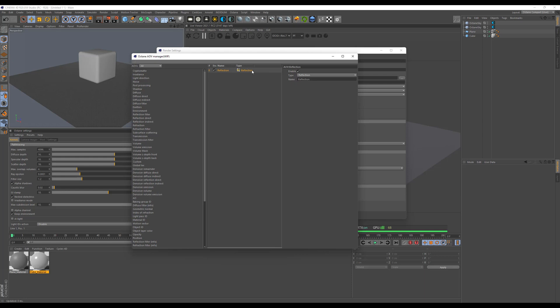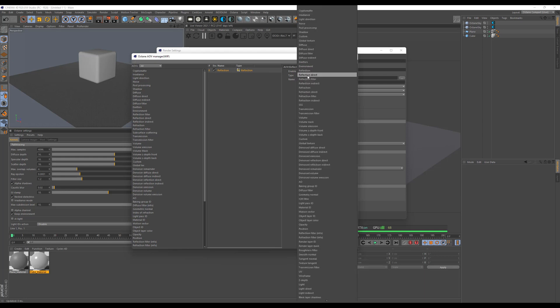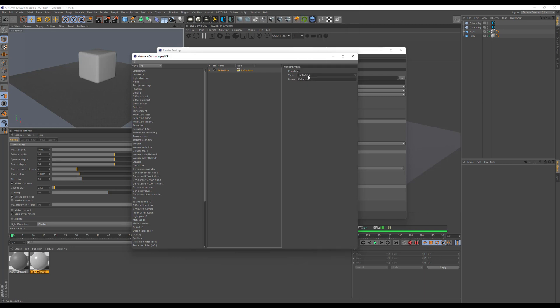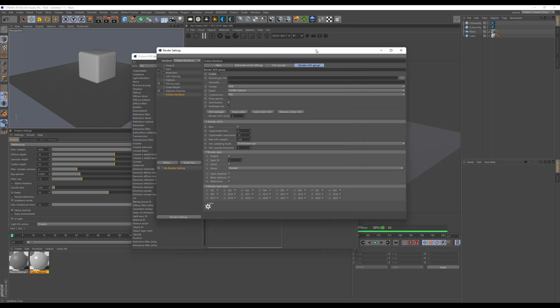You can change what is selected by going to the drop-down menu and selecting whatever you want. We will leave that as reflection. The old system was a bit deprecated in the render layer mask department.